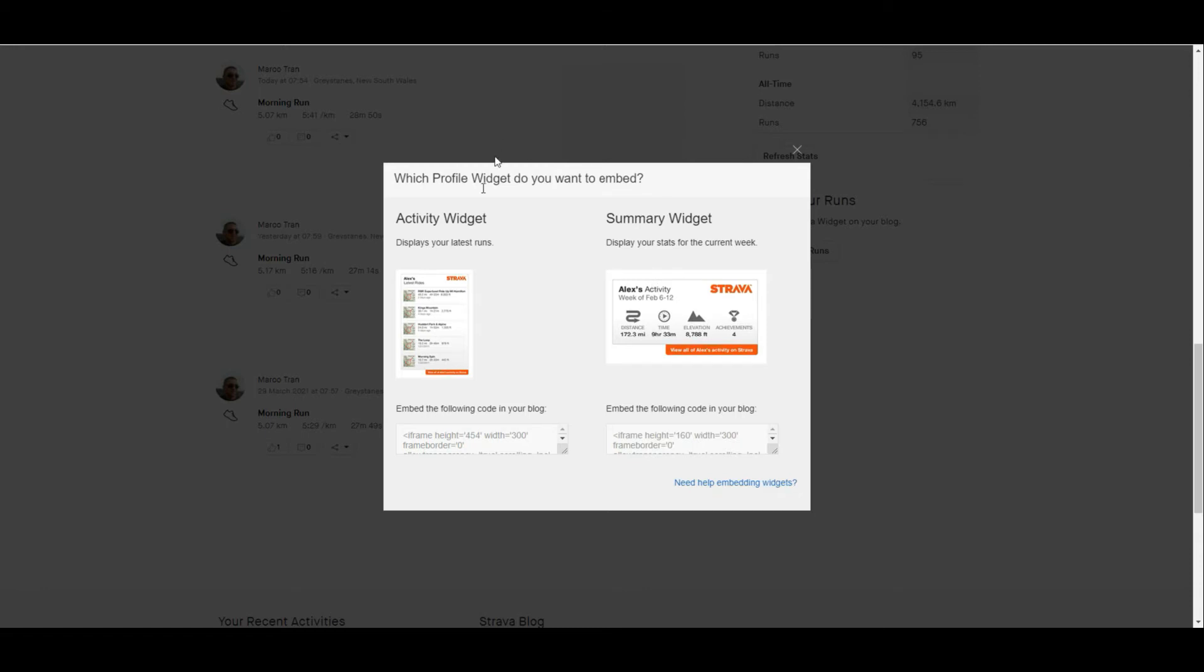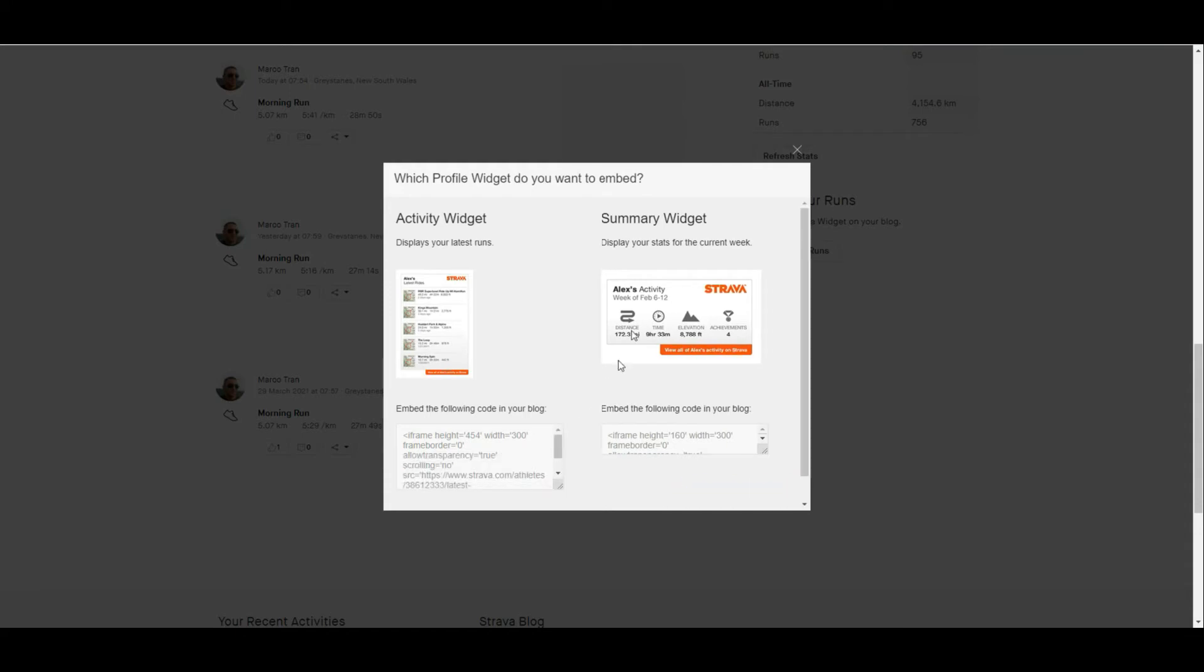The first one is the activity widget which is the one that I use that displays your latest runs. I want to display the last five runs. You also have the summary widget where it just displays the stats for the current week. I prefer to display all my runs rather than just the stats for the current week. You have the option to do both.